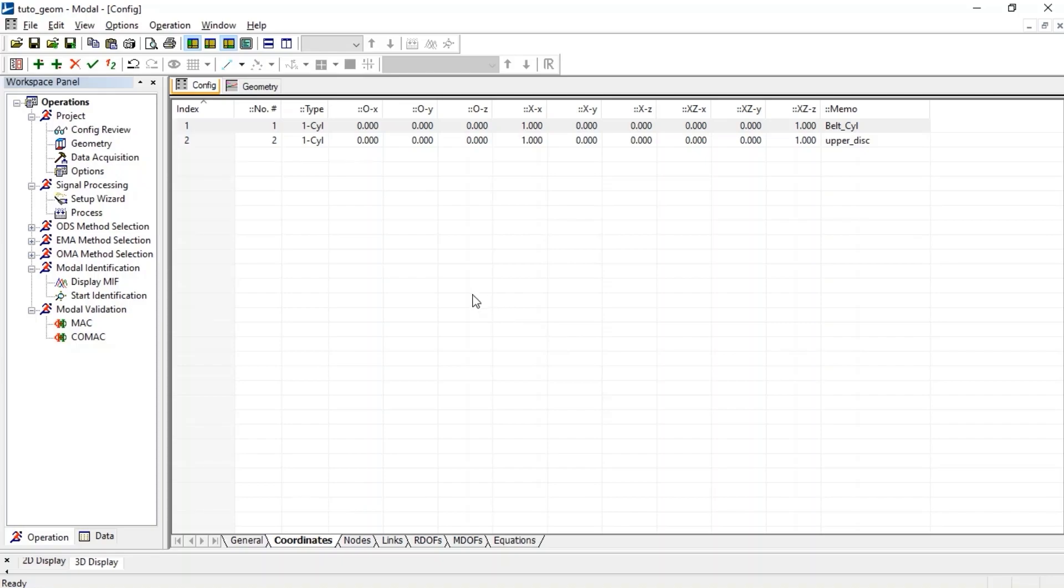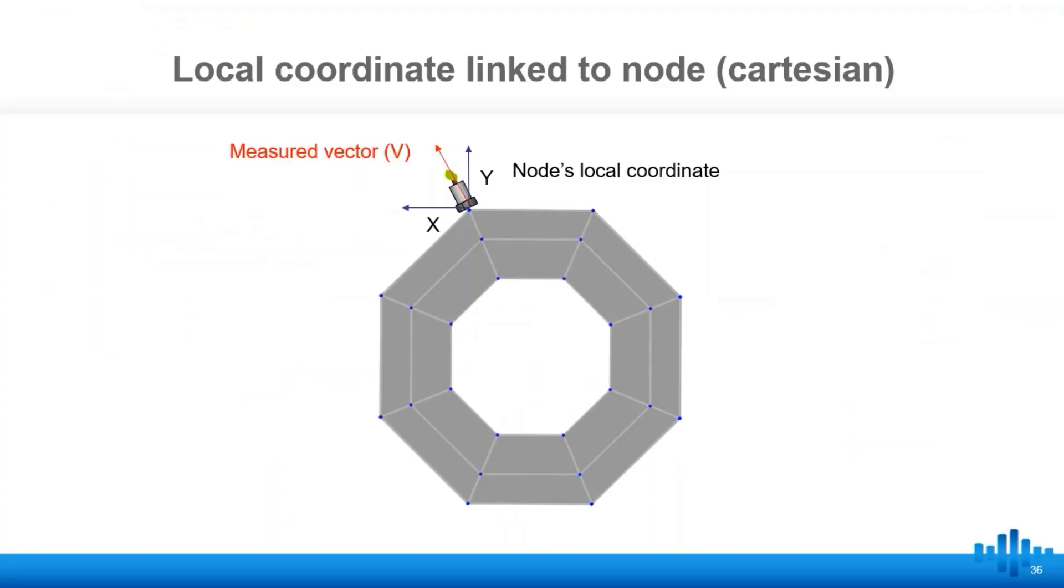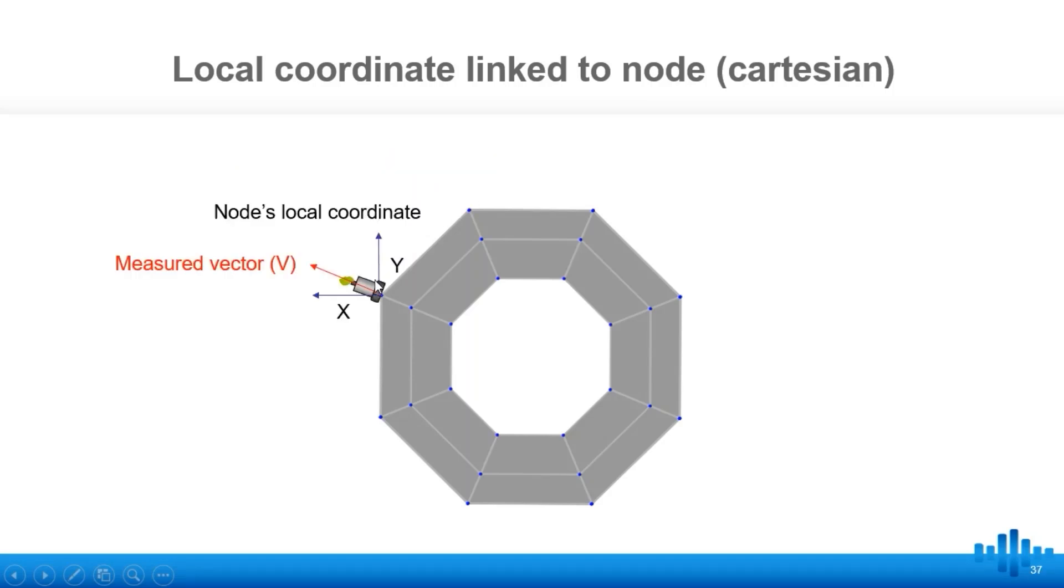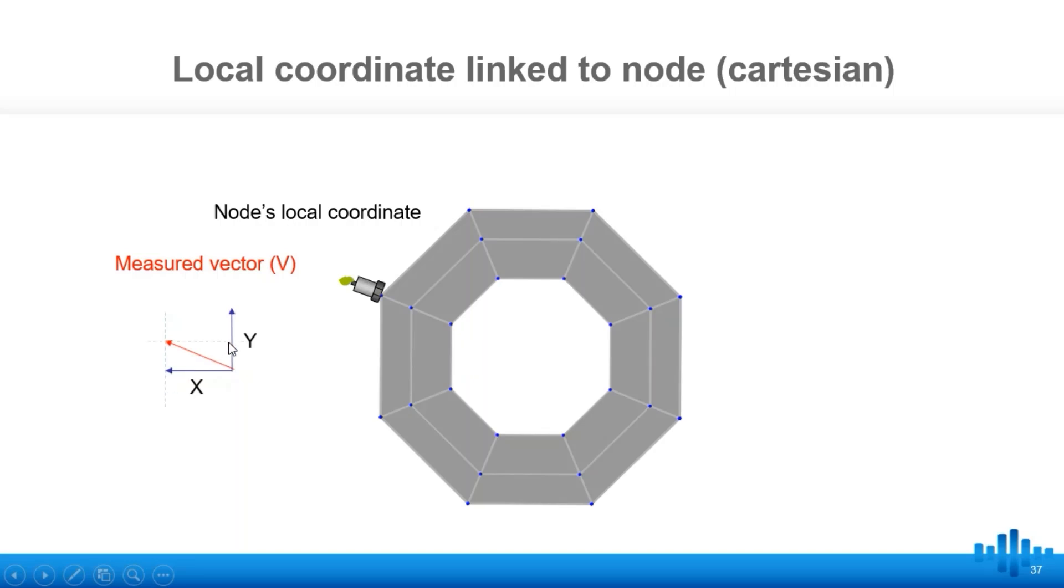When the local coordinate is linked to each node, Cartesian system is usually used. Since directions do not match the measuring direction, trigonometric projections are needed.